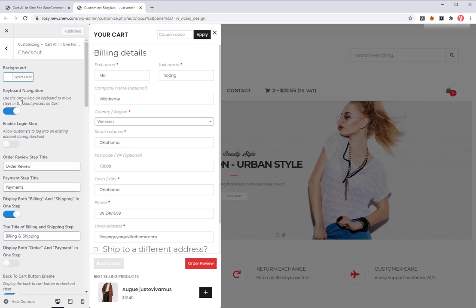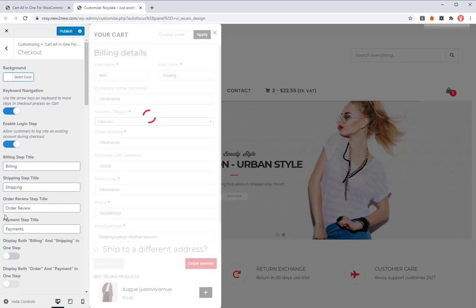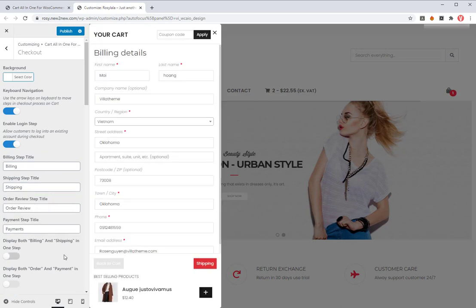Secondly, go to design all the checkout steps in the checkout area. Display both billing and shipping in one step or separate them into two steps.